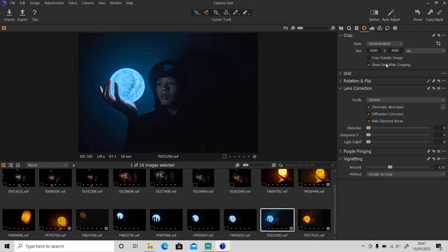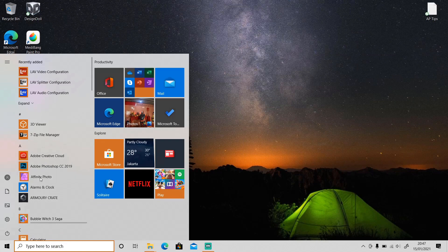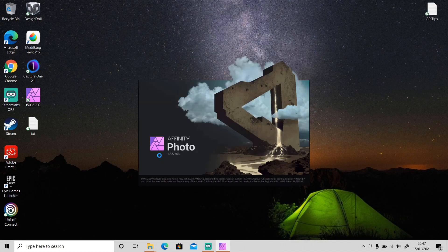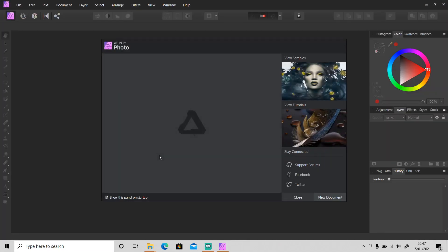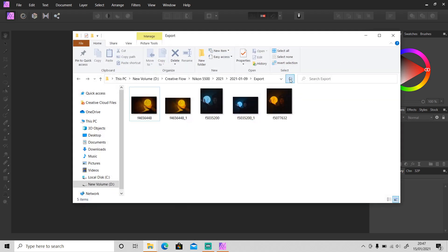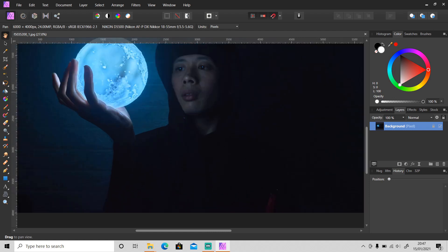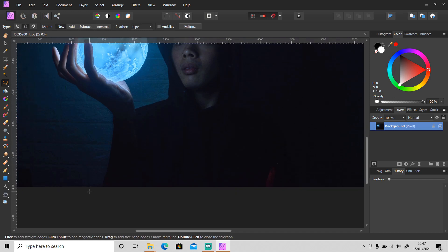Let's close Capture One Express and open up Affinity Photo. After that I'm gonna import the main photo first — I'll fast forward this part.